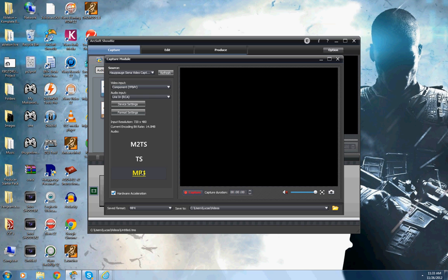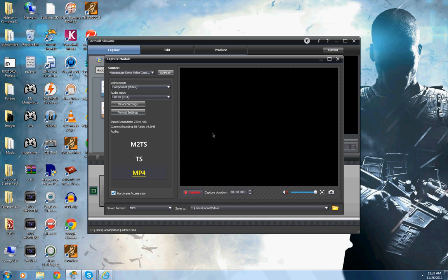But I'm going to hit cancel again because I already have this saved as my default, and make sure that this is MP4, and this is hardware acceleration is already checked, and that's it for capturing.